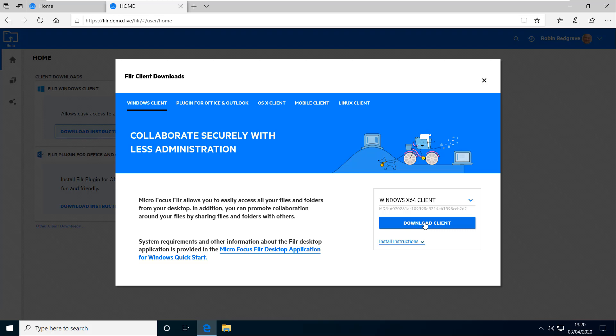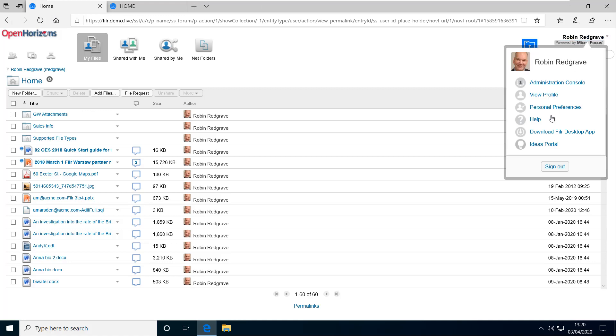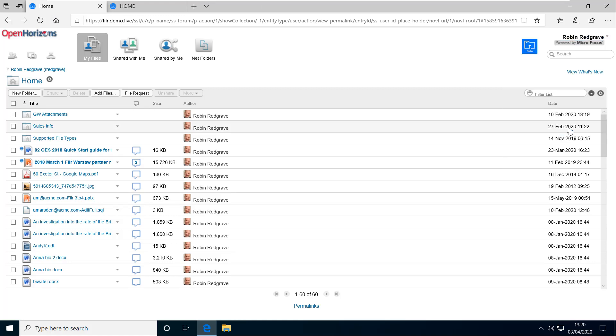It should recognize here what client needs to be downloaded so you don't have to pick and choose. Let's just go back to the old interface and I'll show you that working here. So we'll take the option download Filer desktop app.